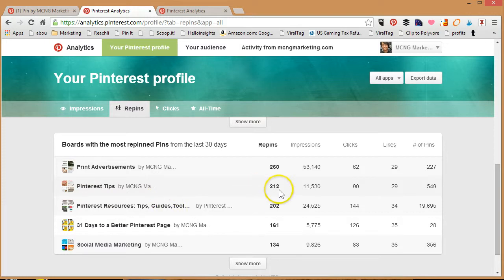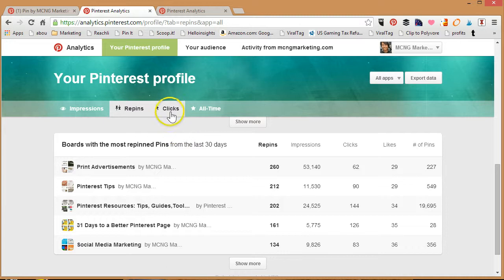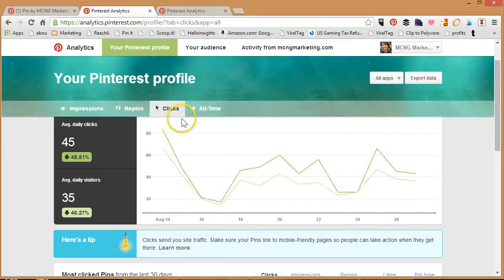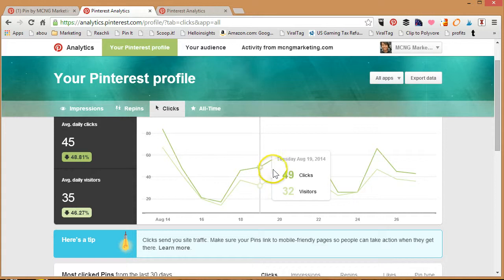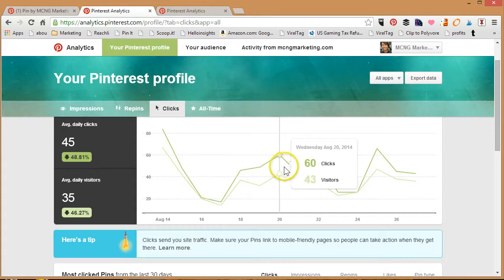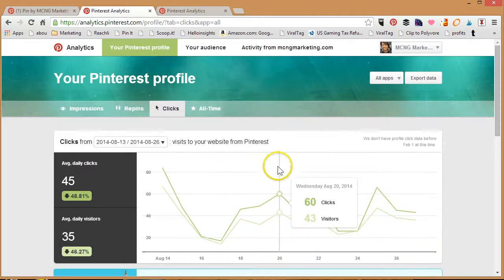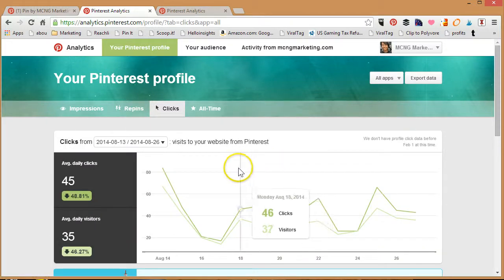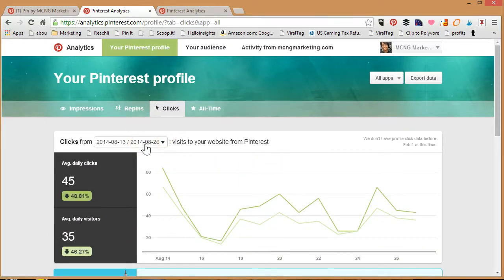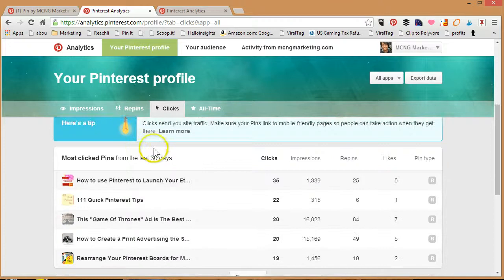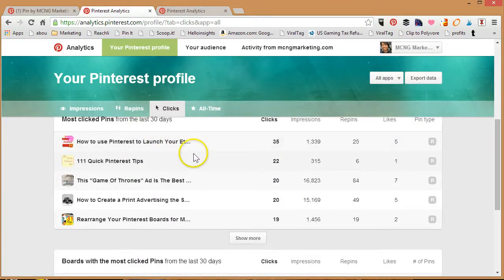The third thing you'll notice in your Pinterest profile is clicks. You can go to clicks and it will tell you the number of click-throughs for the pins that you're pinning. This is not the number of clicks that go to your website—this is very important—this is the number of clicks that you have for your pins overall.